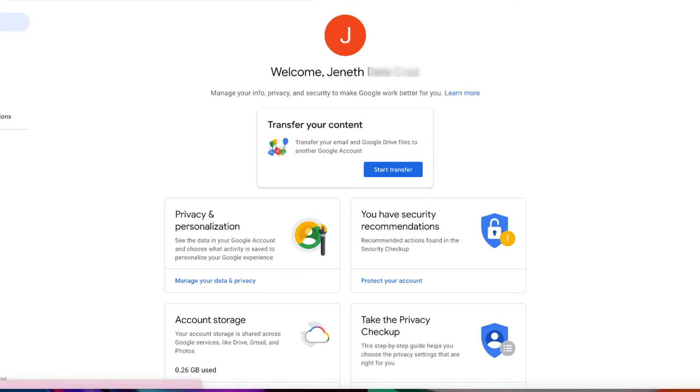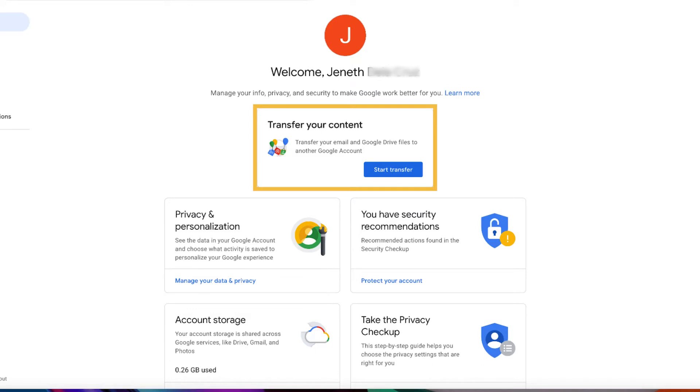On this page, you'll see a transfer content widget. Let's go ahead and click on start transfer.